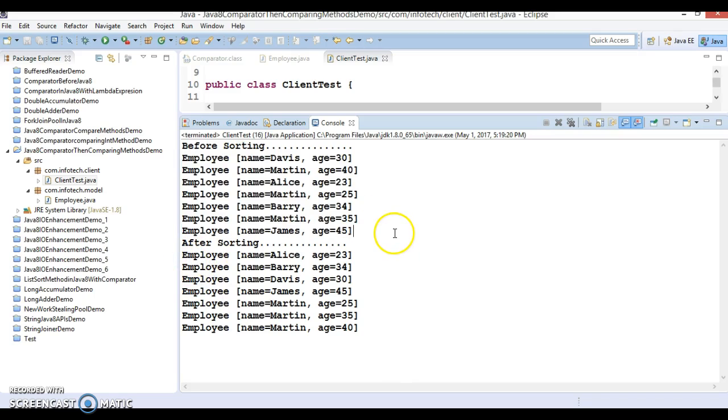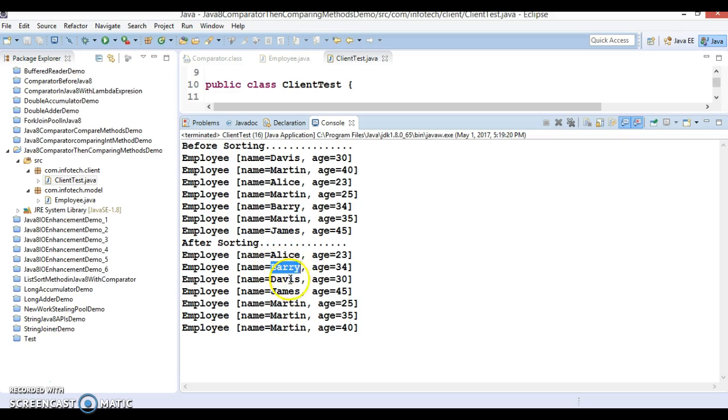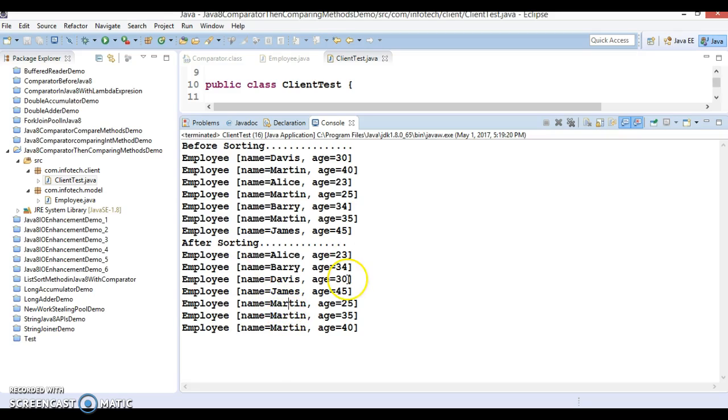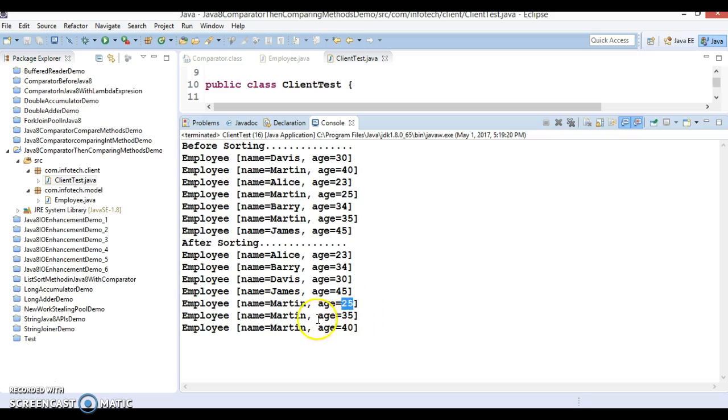But after sorting you can see: first Alice starts with A, then Mary Davis, James. But in the case of Martin, there are three Martins, right? But first is having the age 25, so that came first because the second sorting we wanted based on the age, then 35, then 40.